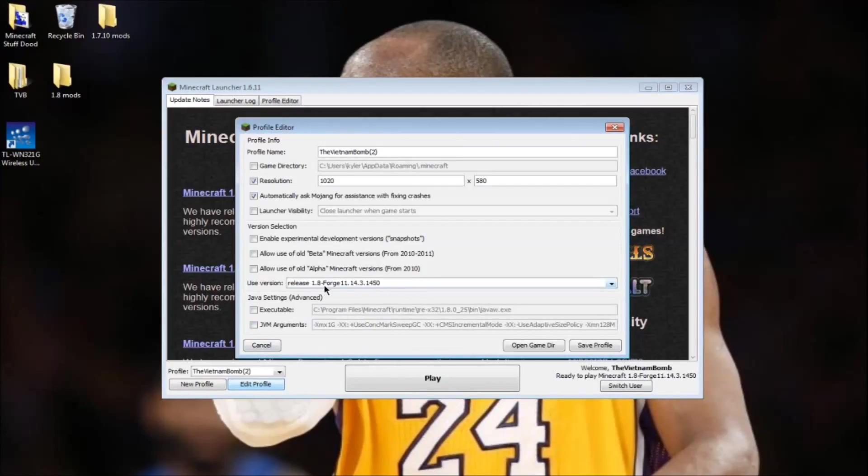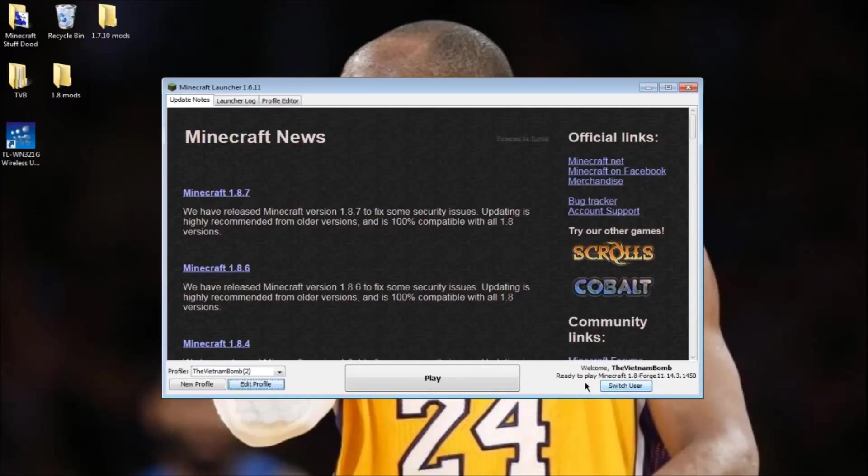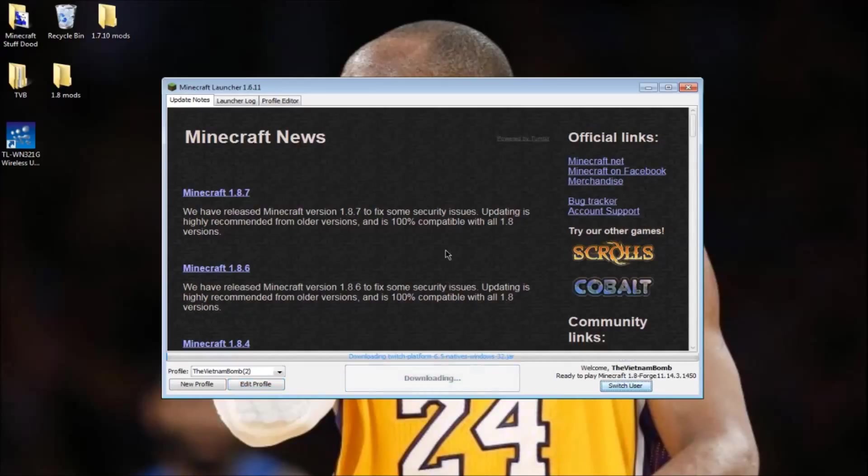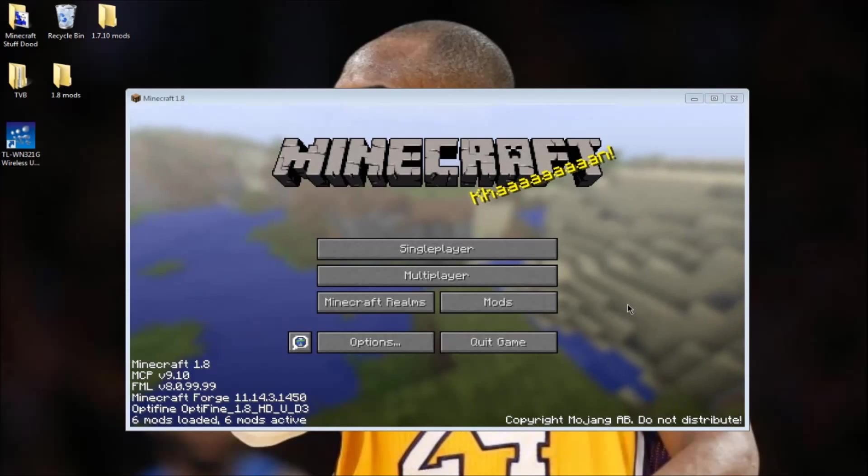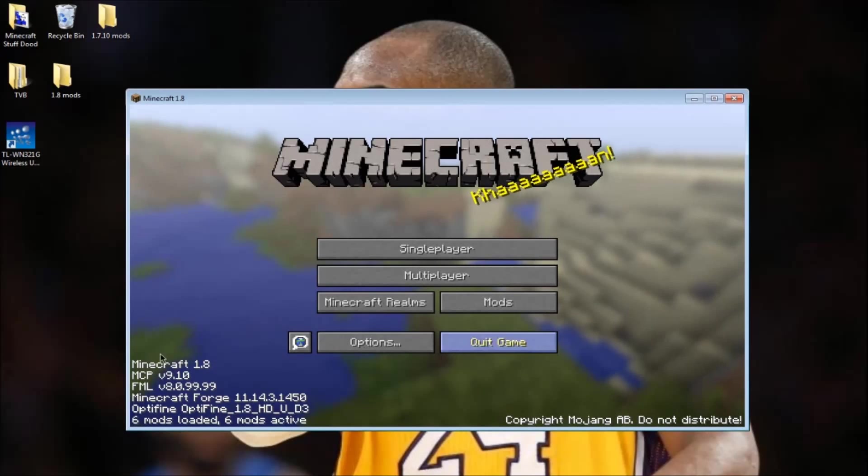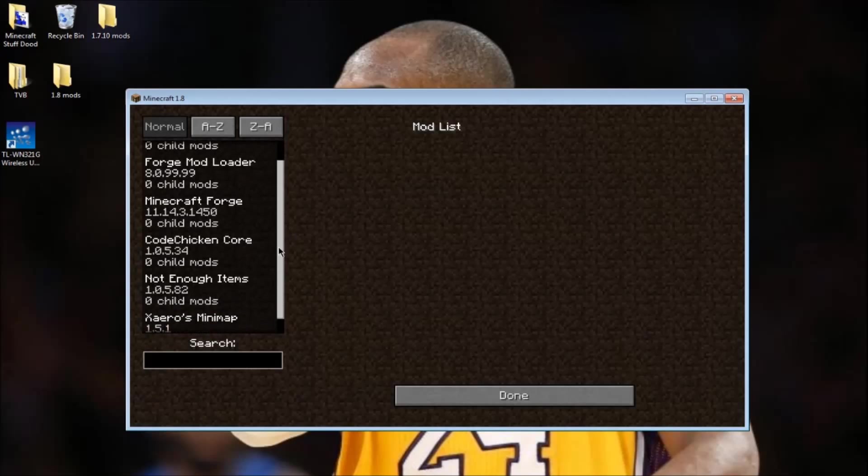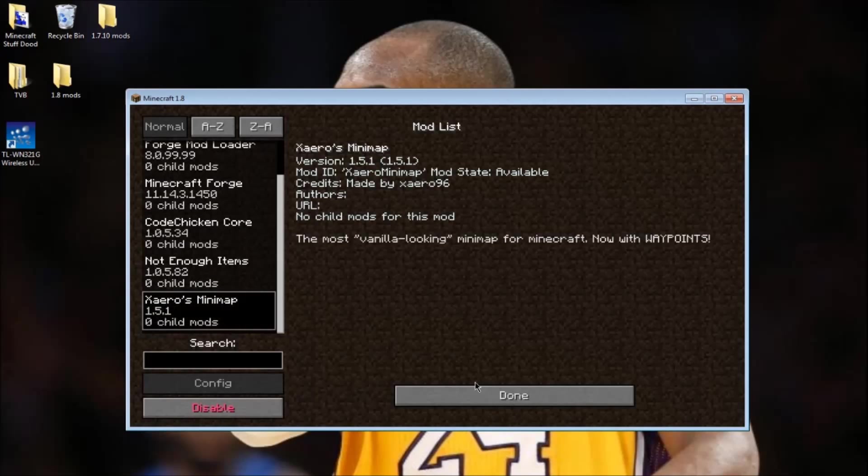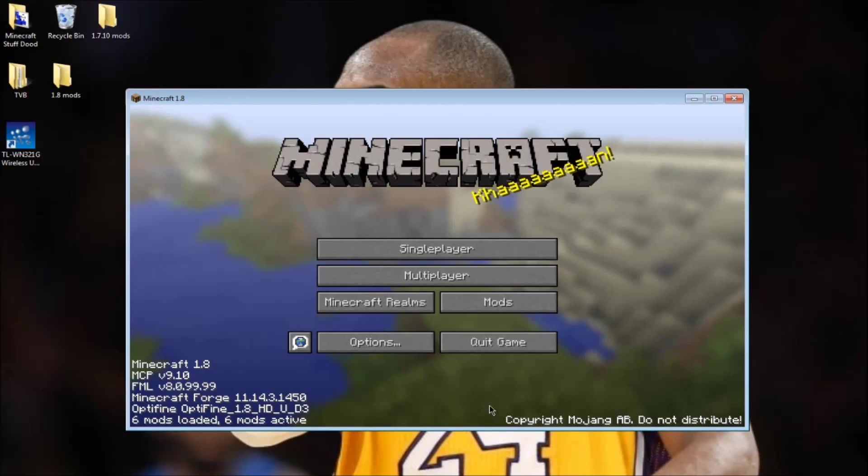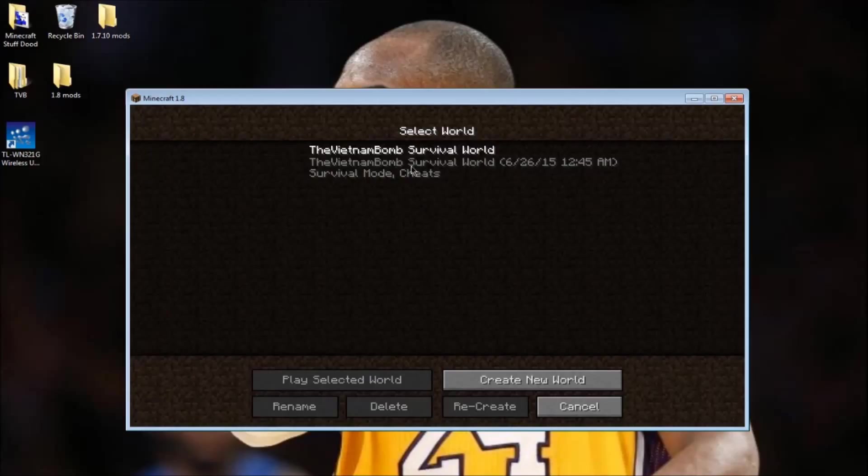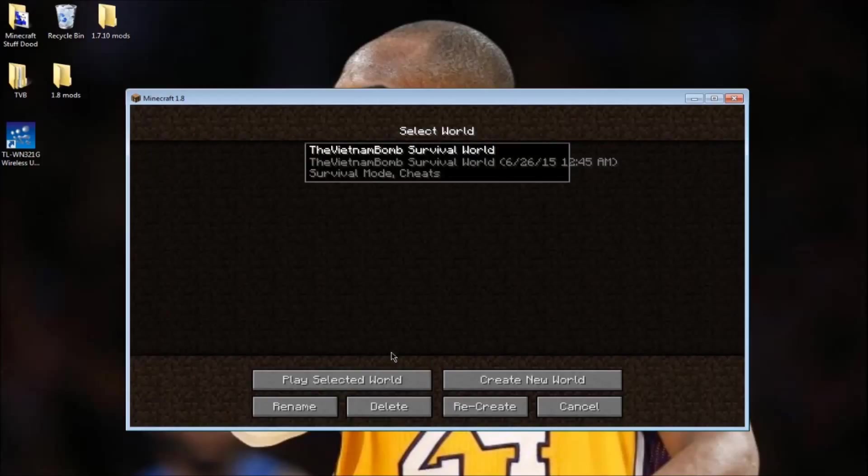Open up Minecraft and make sure it's on release 1.8 Forge. As you can see it says six mods loaded. You won't have six mods, but it will say minimap mod right here, showing you that it is in fact installed.